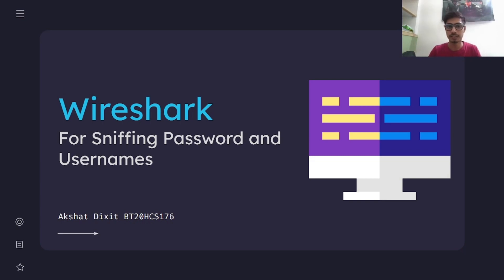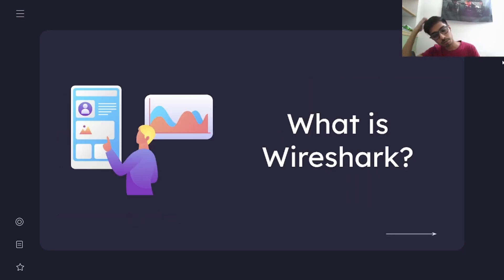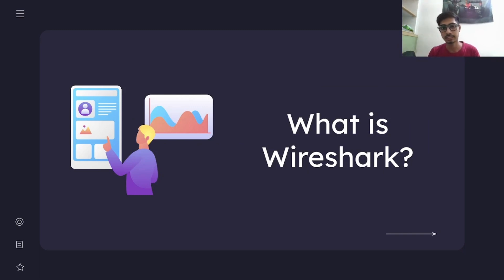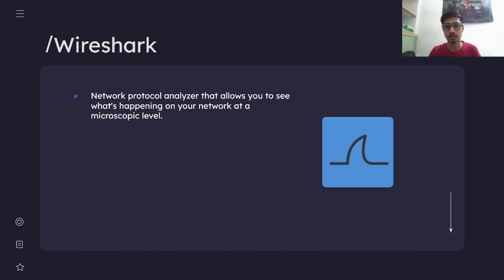In this video we'll be talking about this Wireshark tool and we'll be seeing how we can use this particular tool for sniffing passwords and usernames that are sent as an HTTP request from our own system. First, let's talk about what Wireshark is all about. Wireshark is a protocol analyzer that allows you to see what's happening on a network at a microscopic level.